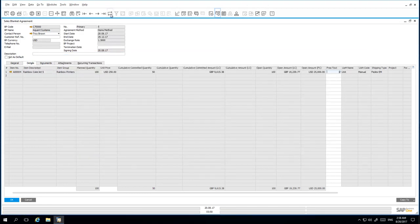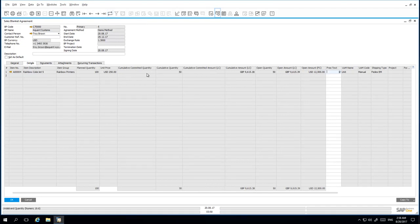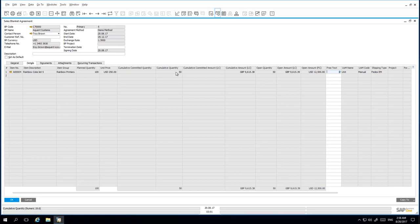When I refresh my Sales Blanket Agreement, we can see that the Committed Quantity has now moved into the Quantity field and has been updated accordingly. The following month,